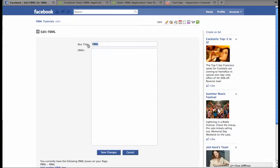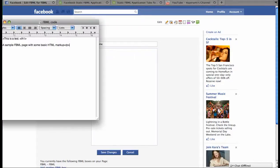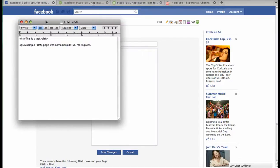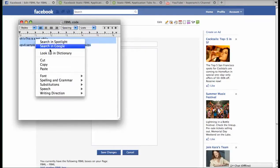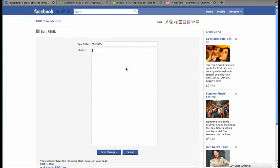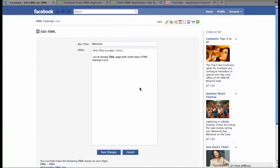First, you can create a title for your page. I'm going to call mine Welcome. And then you can insert any text that you'd like to appear in your FBML tab. I have a little bit of text here that includes some simple HTML markup, like a H1 header tag and a paragraph tag. And copy and paste this code directly into your FBML body, and click Save Changes.